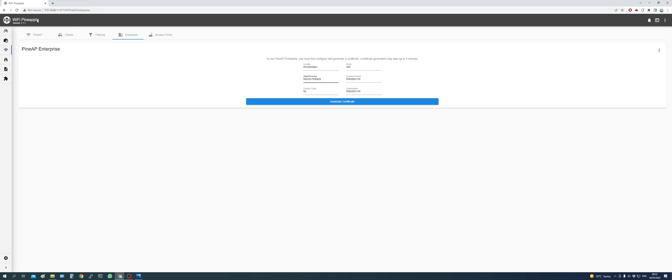By going into the Pineapple, you see I'm running on version 1.1.1. On the left side click AP and then in the top you have a button called Enterprise.